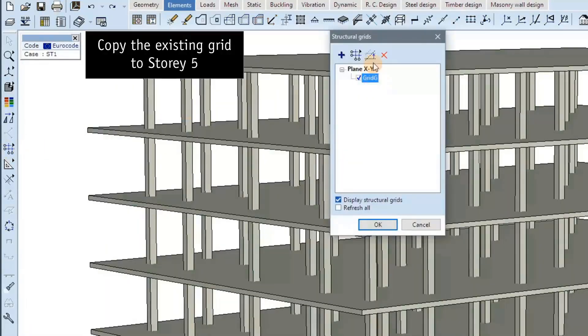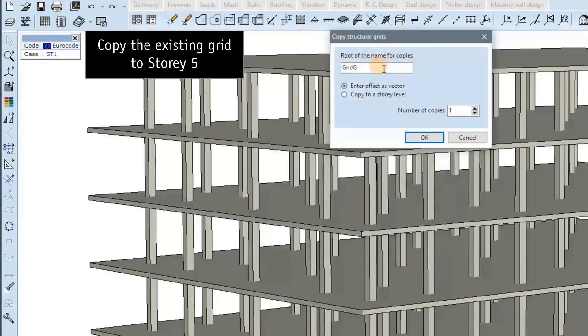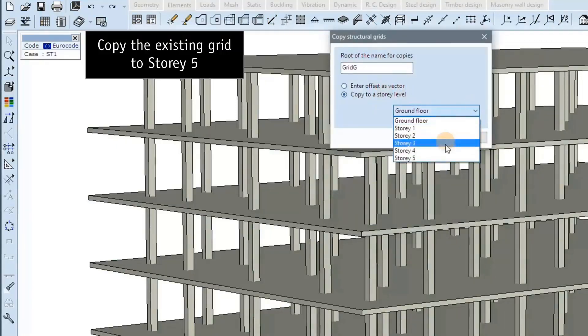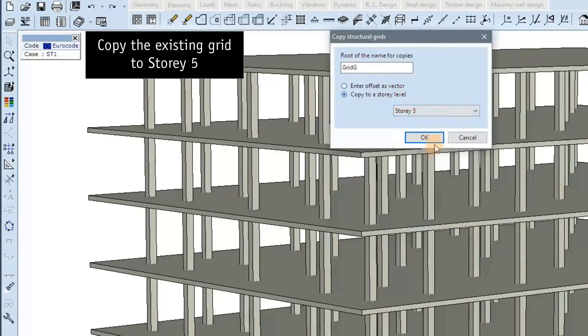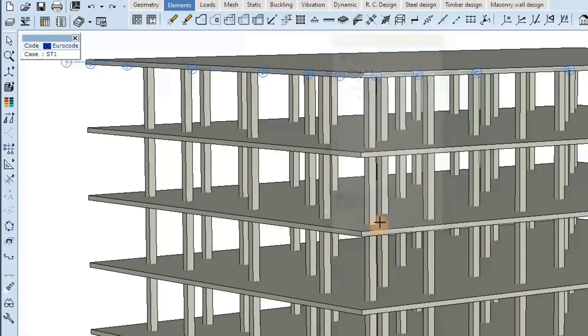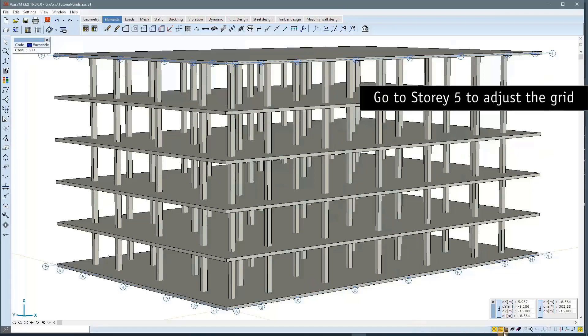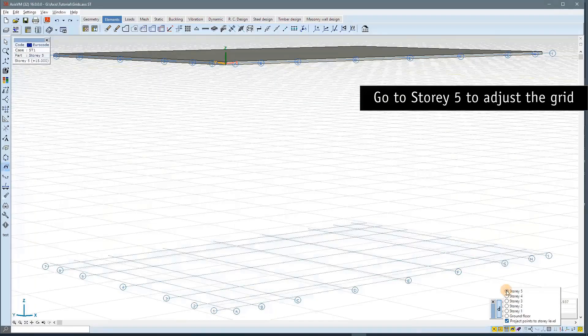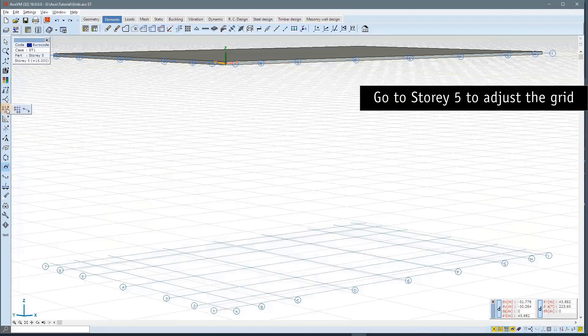In X6, you can copy a grid to another story or to any position. Now we copy from the ground floor to story 5. We see the copy, and we go to story 5 to adjust the grid.